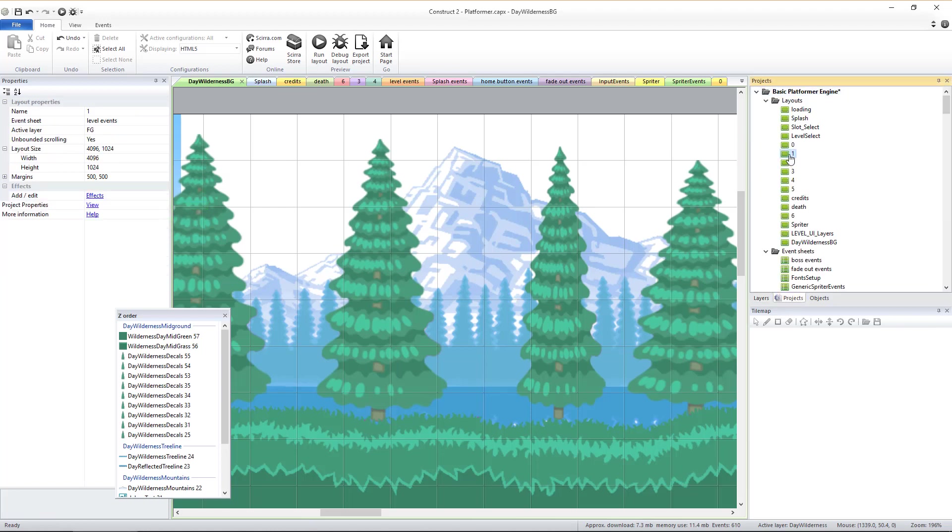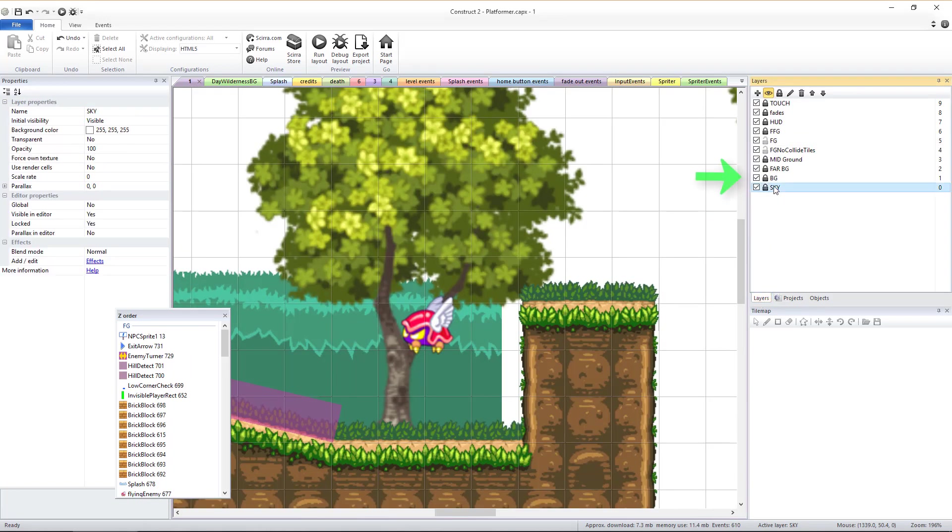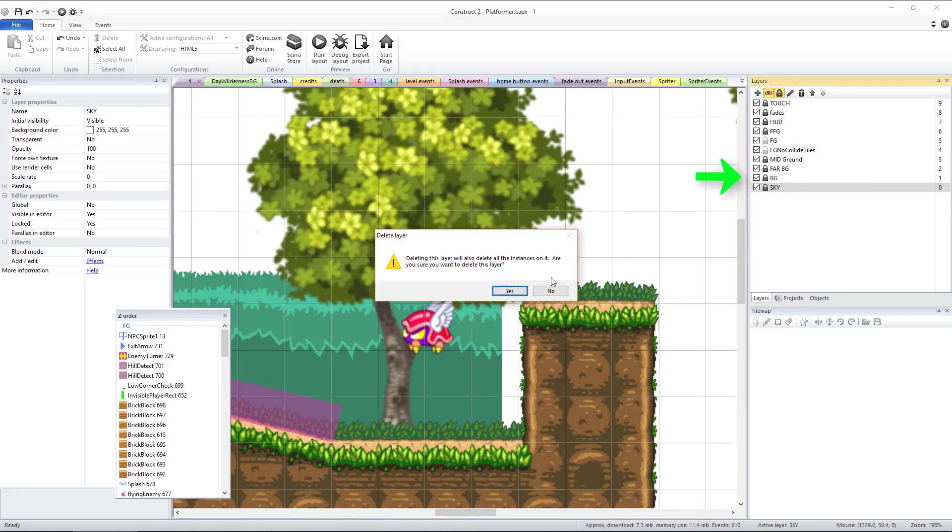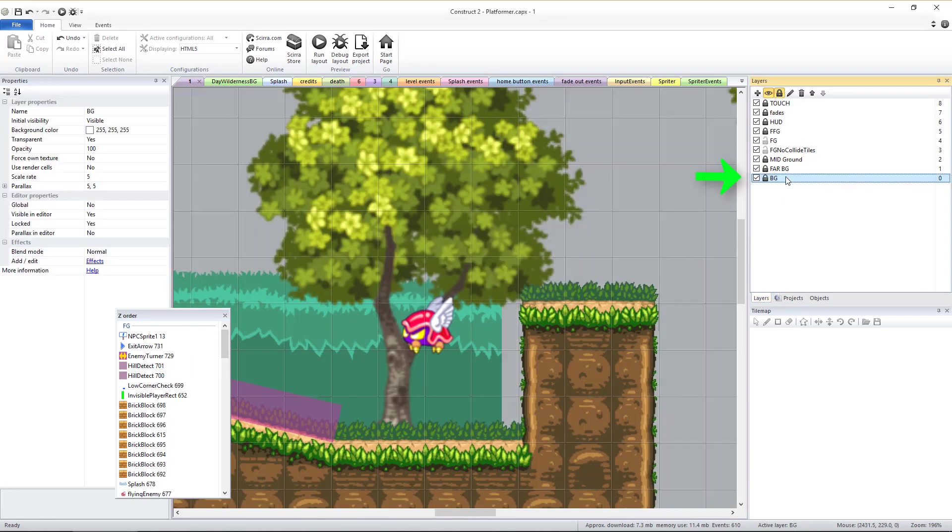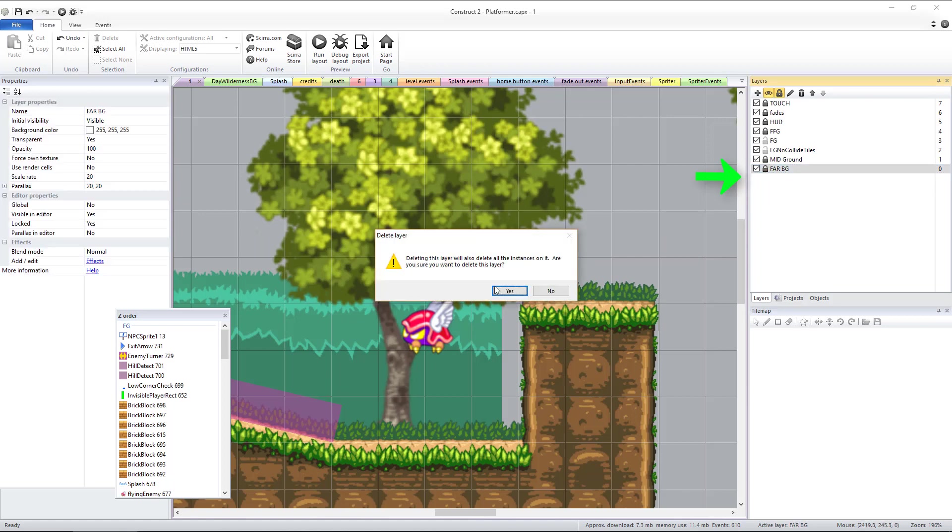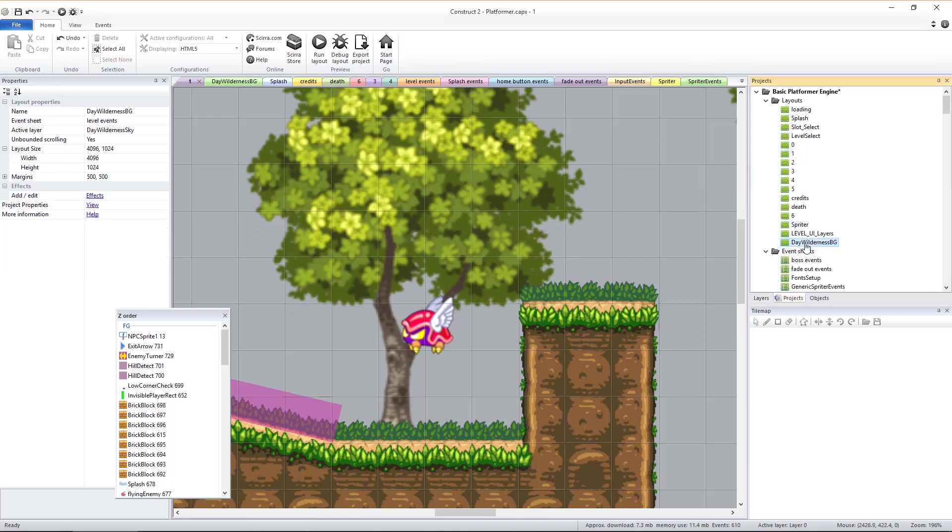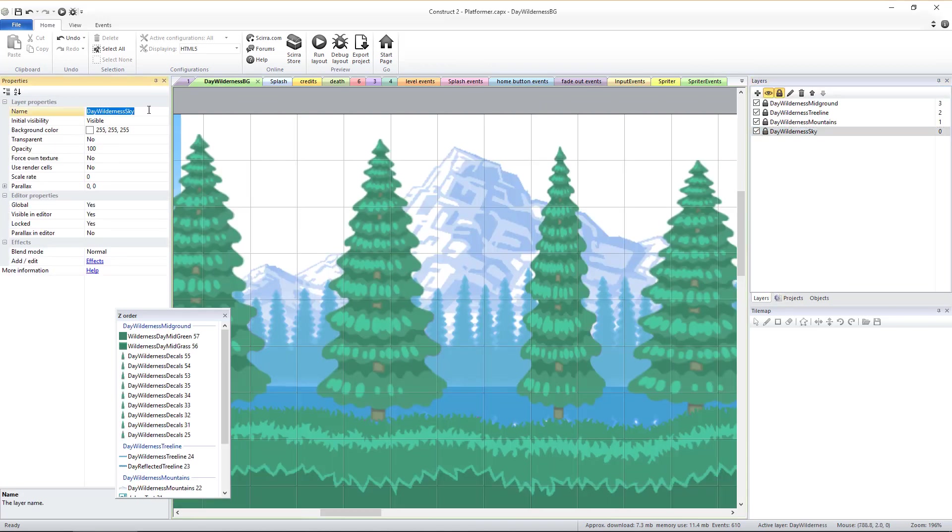Once that's done, we'll go back to the original game level we had copied and delete those four bottom-most layers that we had kept, renamed, and made global in the copy of the layout. Now we'll create four new empty layers.